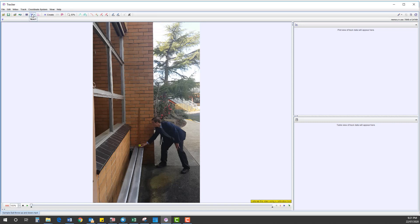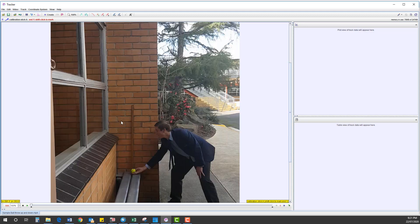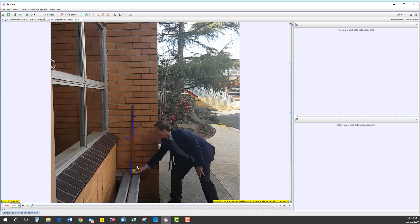We'll move across now and create a new calibration stick. Using Tracker we need to have a reference point of a meter somewhere in our image. If I zoom in you can see I've placed a meter ruler. I shift and click to reference the top, shift and click to reference the bottom of that meter ruler. For some reason it says that's 401 meters, we'll change that to one meter. I now have a reference meter length and I can toggle that on and off.